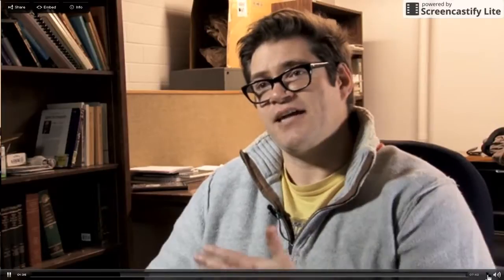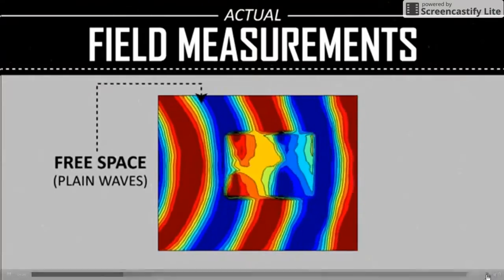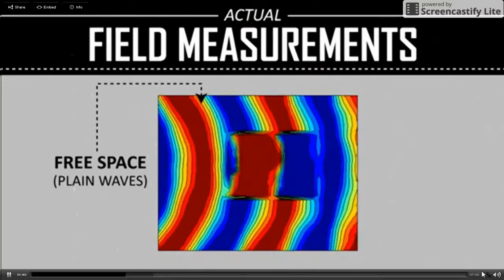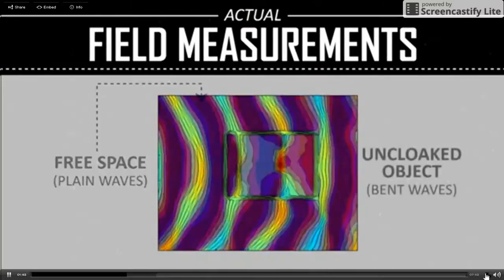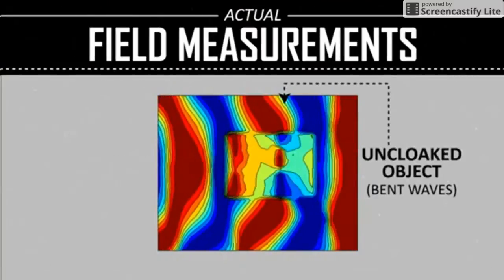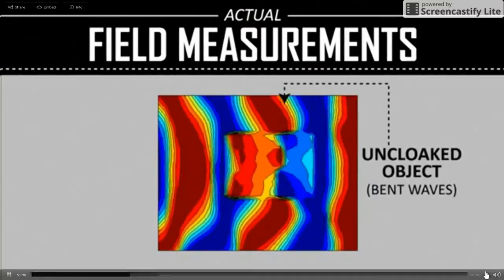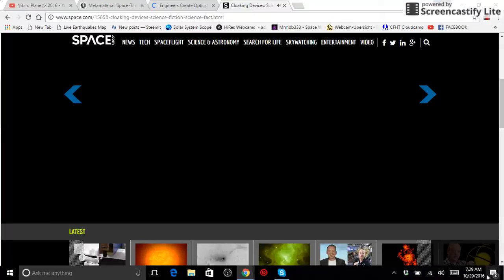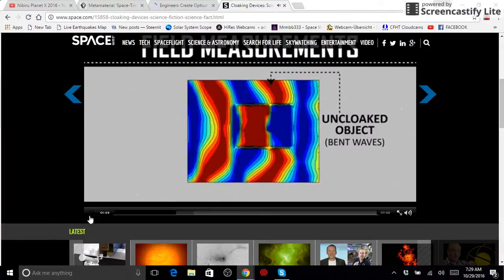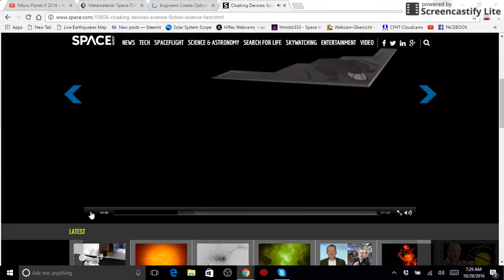When something scatters, what we look for is how the field is perturbed around the object. So if nothing's there, we actually see kind of a plane wave going by in time. When you put the object there without a cloak, what ends up happening is it bends the wave around it a little bit. And it also scatters it in different places. So it'll create like shadows behind it and stuff.